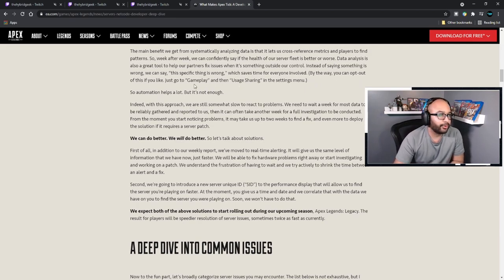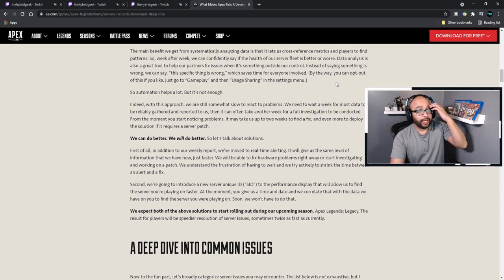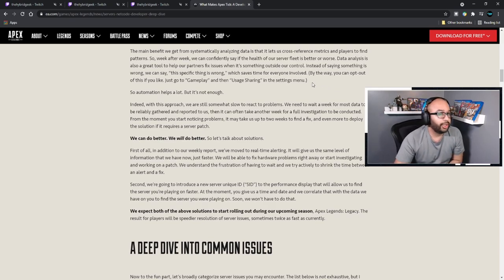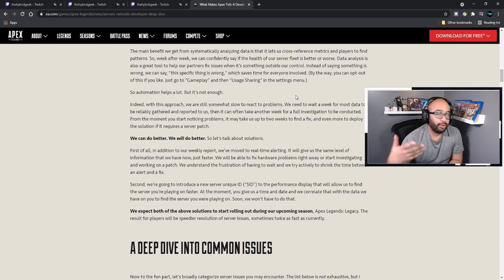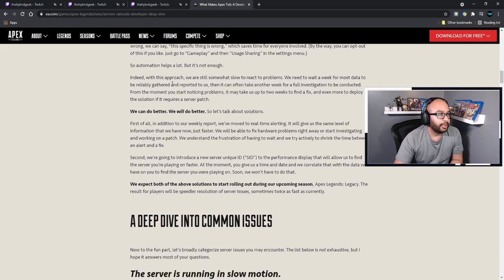The main benefit of systematically analyzing data is that it lets us cross-reference metrics and players to find patterns. Week after week we can confidently say whether the health of the server fleet is better or worse. Data analysis is also a great tool to help our partners fix issues when it's something outside of our control — instead of saying 'something is wrong,' we can specifically say 'this is wrong,' which saves time for everyone. You can opt out of this data sharing in the gameplay settings under usage sharing.